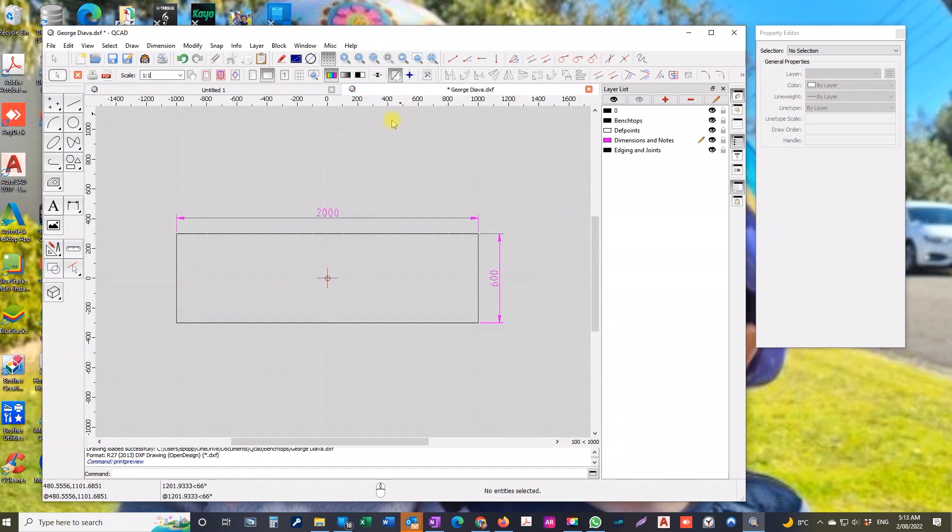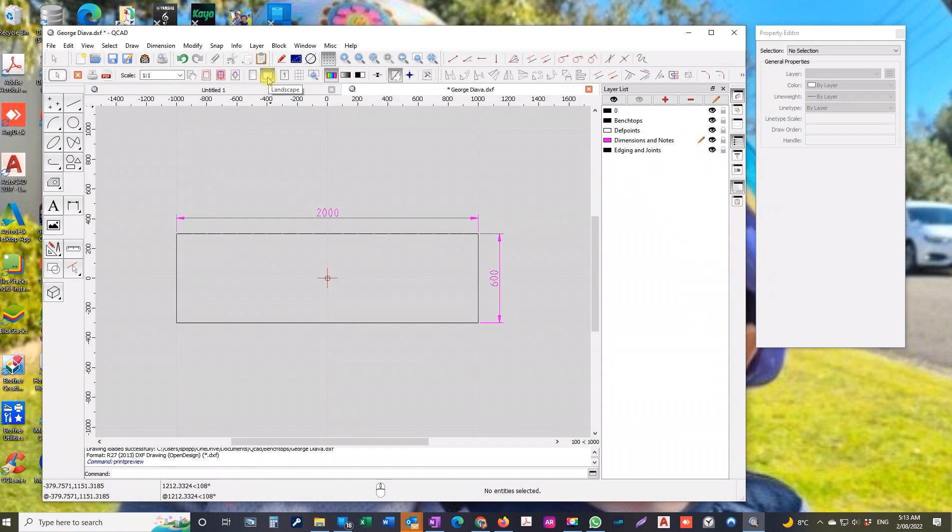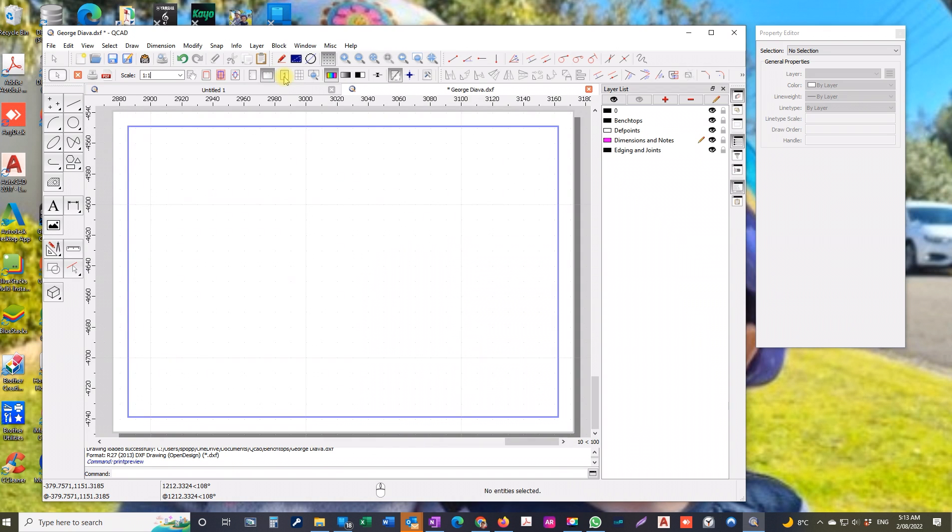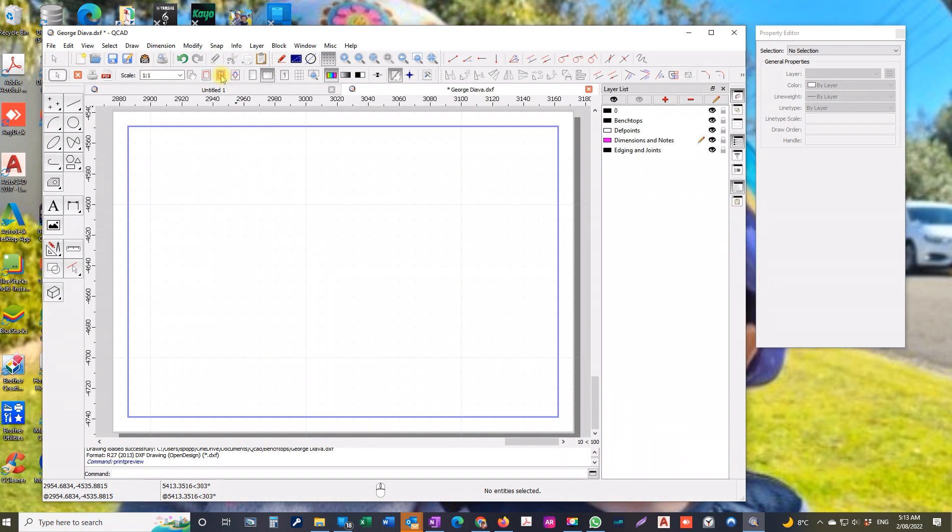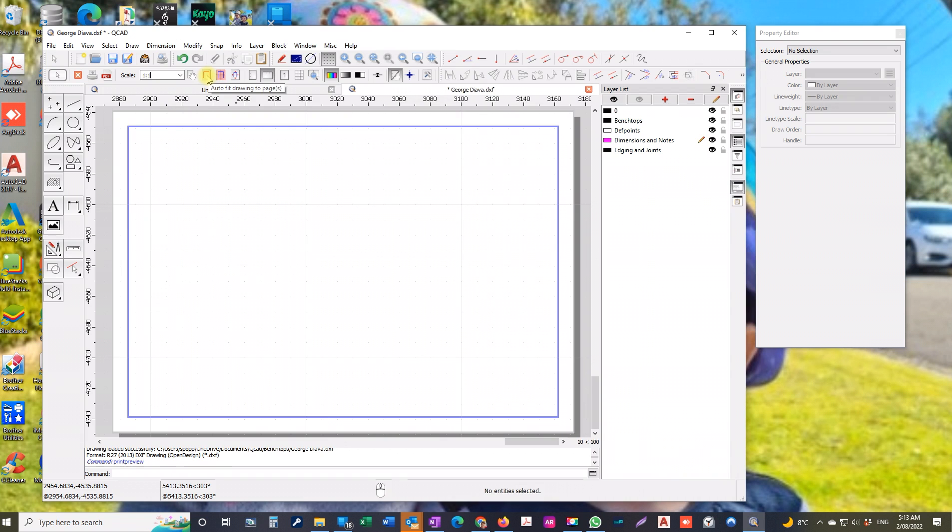To begin with, we will make sure that it's set to what we want, which is landscape for this particular benchtop, or you could do it the other way, portrait. And now we've clicked on one page. Mine's automatically shown the border, the printing area. So now we click to auto fit the drawing to the page and there it is.